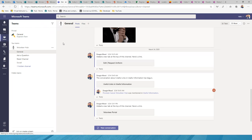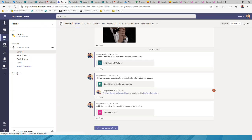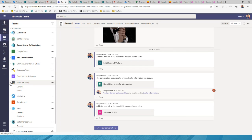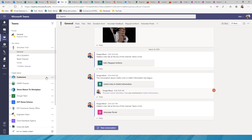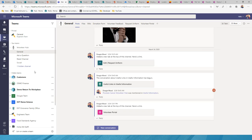Inside Microsoft Teams, you'll see all the teams you have access to on the left-hand side. When you first start, you'll only have a handful — you're only a member of the teams relevant to you, like a finance team if you work in finance. Teams can be for departments like Finance, IT, or Marketing, or for specific projects and work streams.